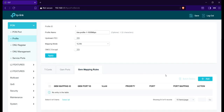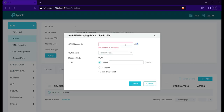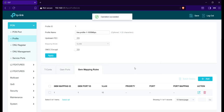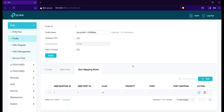Go next to Gem Mapping Rules, then click Add. Set the Gem Mapping ID to 1 — you can add up to 8 Gem Mapping IDs. GemPort ID: select 1. Then in VLAN tagged, input here the VLANs that you created. In our case, it's VLAN 10. Don't include VLAN 99 because it's for the OLT management. Then click Create. If you have multiple VLANs, you can add them here — you can add up to 8 VLANs per one GemPort.